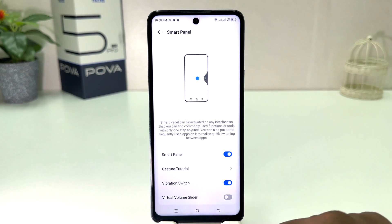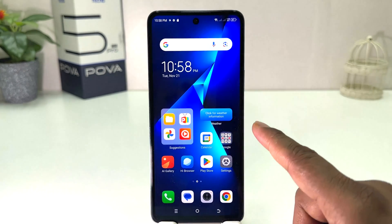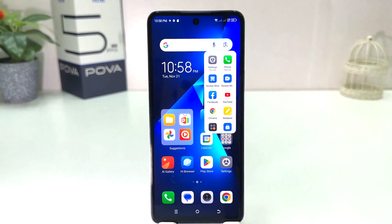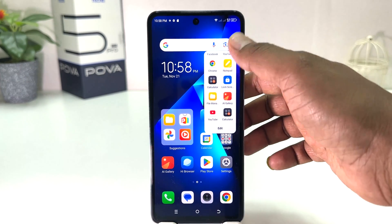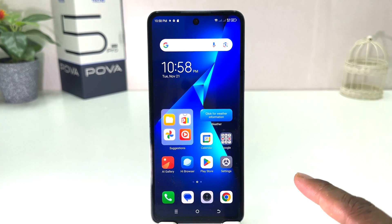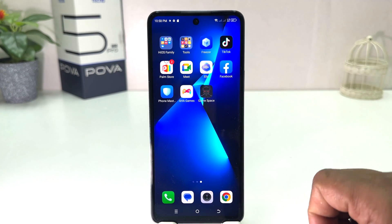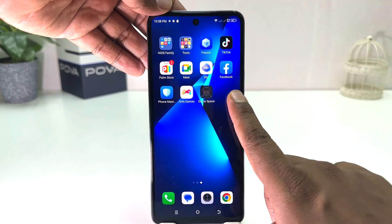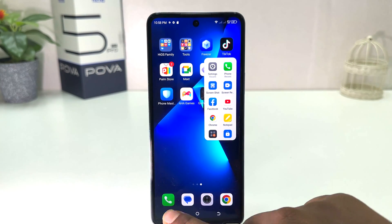Now if I go back and try to open my Smart Panel, we will see that if I swipe right to left, my Smart Panel is going to appear, which is quite interesting. For example, if I'm on this screen and I would like to enable Smart Panel, I can just hold and swipe like this and the Smart Panel is going to appear.